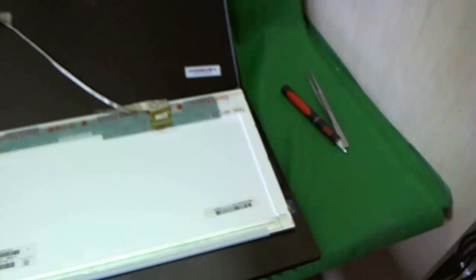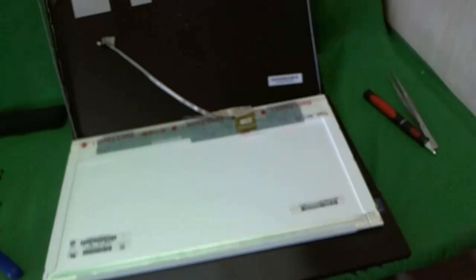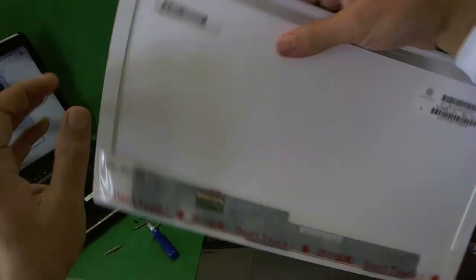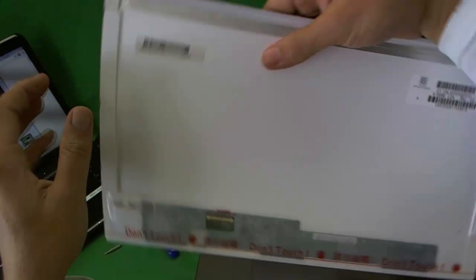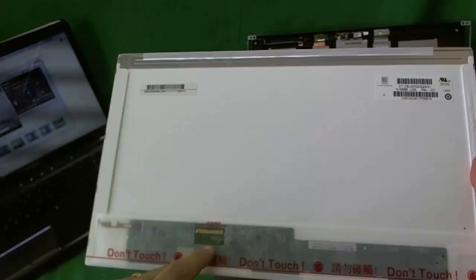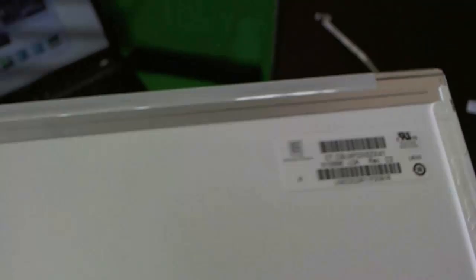Let's remove the connector again and take a look at this screen. This is a very standard type of screen, a 15.6 inch LED backlight screen with a connector on the bottom left. As of middle 2011 that's the most common type of screen out there. Let's take a look at the part number. The part number is N156B6. This is what you look for when you do your search.